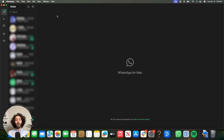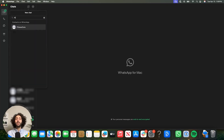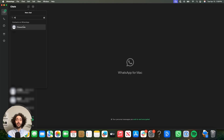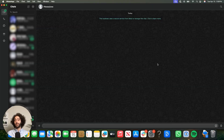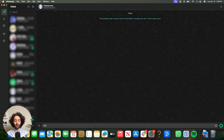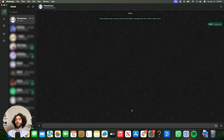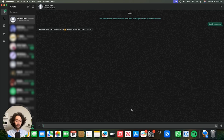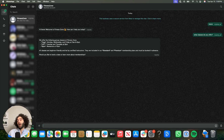All right, our bot is published, and now it's time to try talking to it. All you have to do is start a conversation with the number that's hooked up to the WhatsApp integration. Let's see how it goes. Hey, she works! Let's try something. What classes do you offer? Oh, that's fun. Look at that. That's really cool.